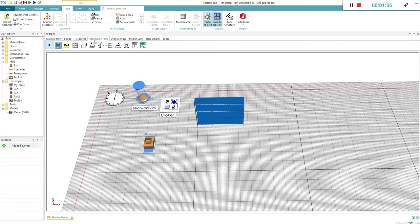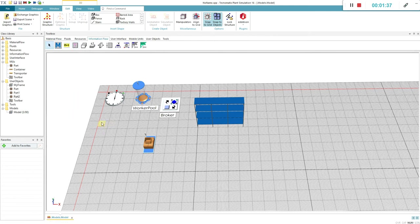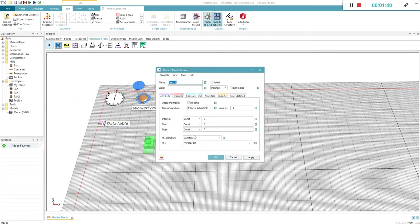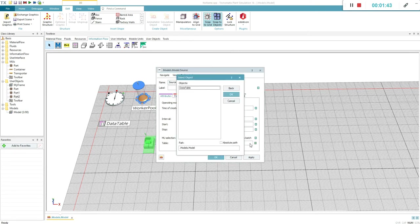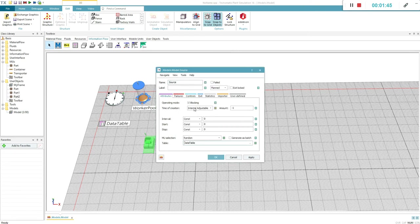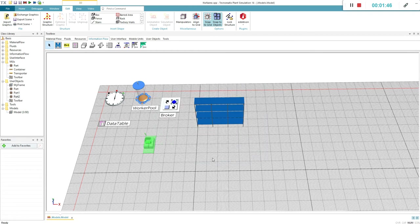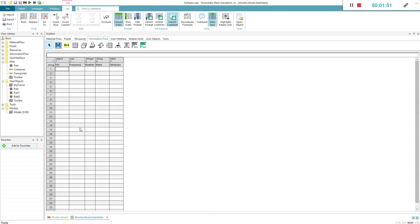A data table is required to produce the parts randomly. First we need to format the table by assigning it in the source. You can add parts to the table by drag and drop. Insert the frequency with which the parts will be produced, the number of parts produced at once, and the name.